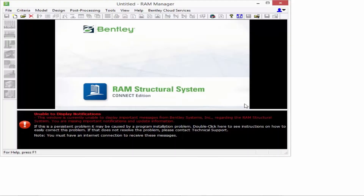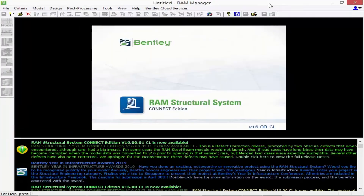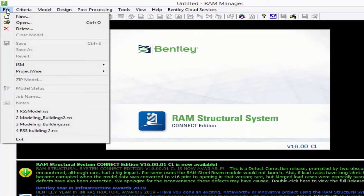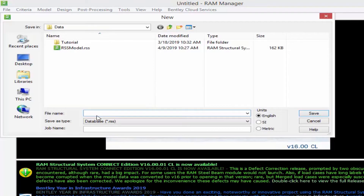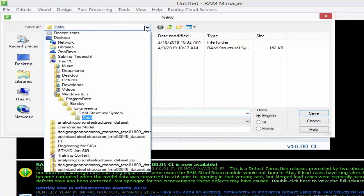On your desktop go ahead and double click on the RAM Structural System icon to launch the product. Once RAM Structural System opens you're going to be immediately put into the RAM Manager. From here we're going to start by creating a new model. In the file menu bar go ahead and select File followed by New, and then you can create your new model and locate it to a drive where you have read/write access.